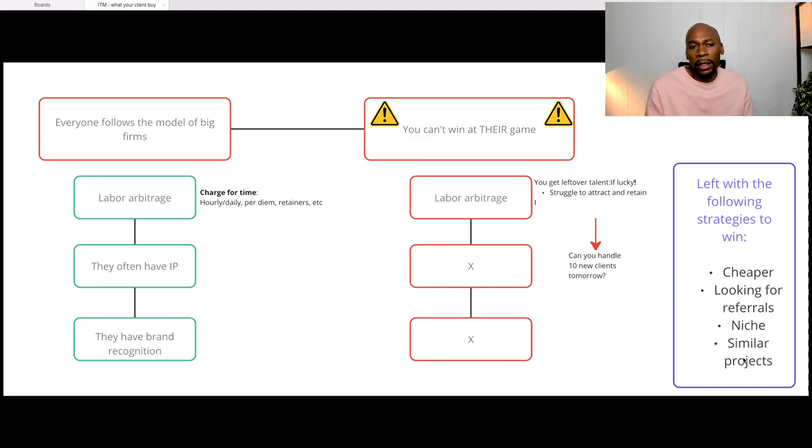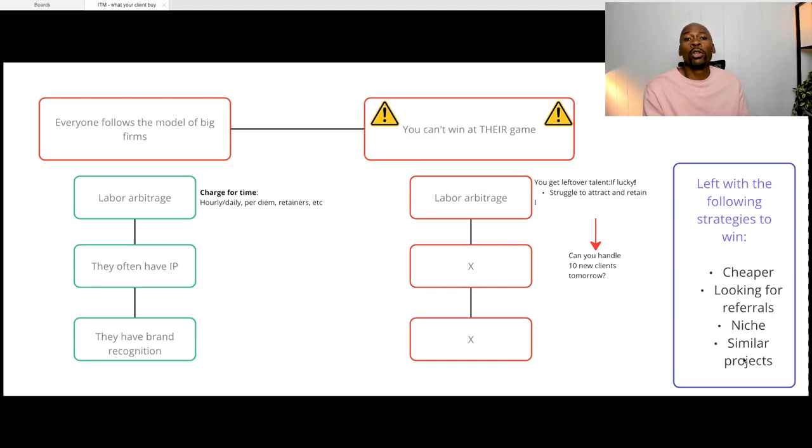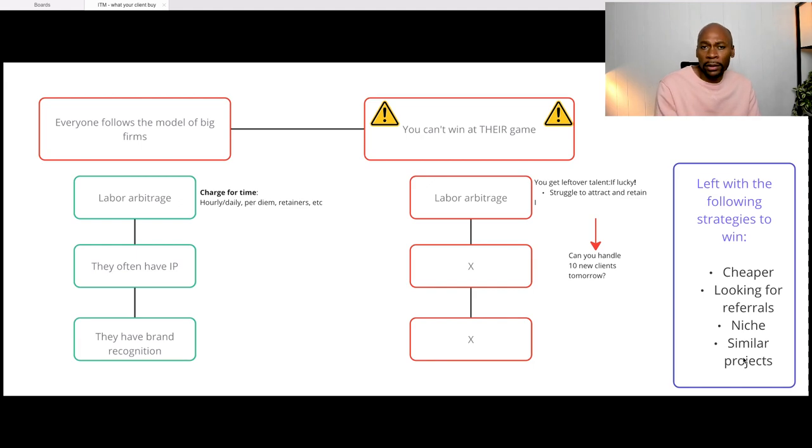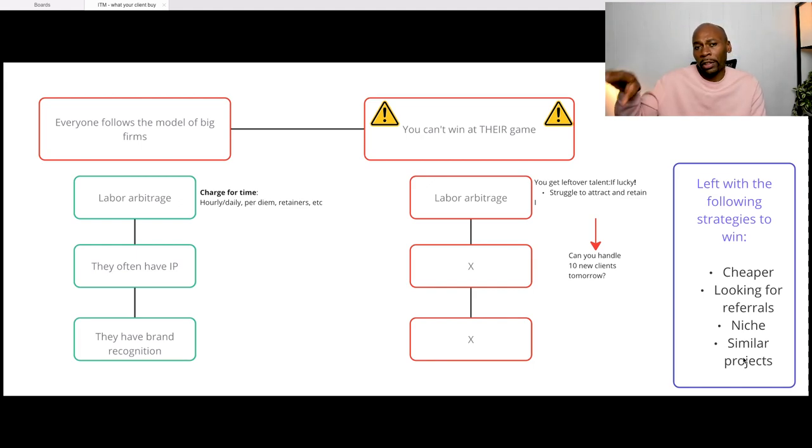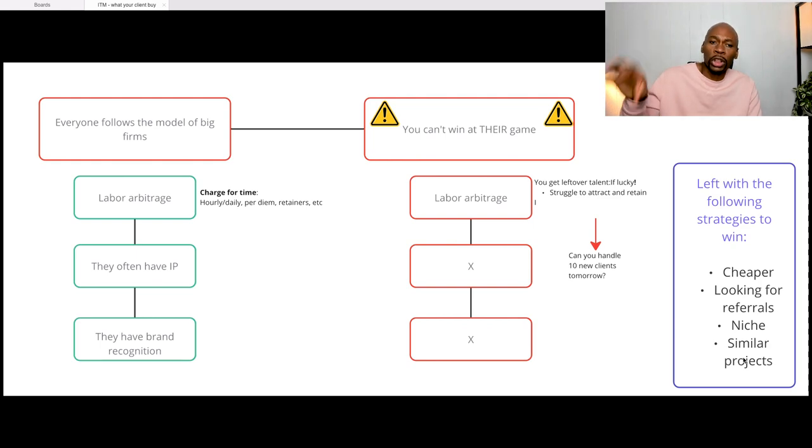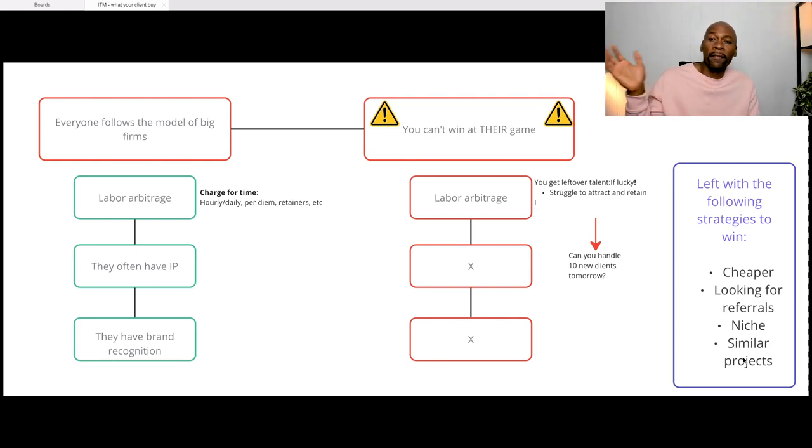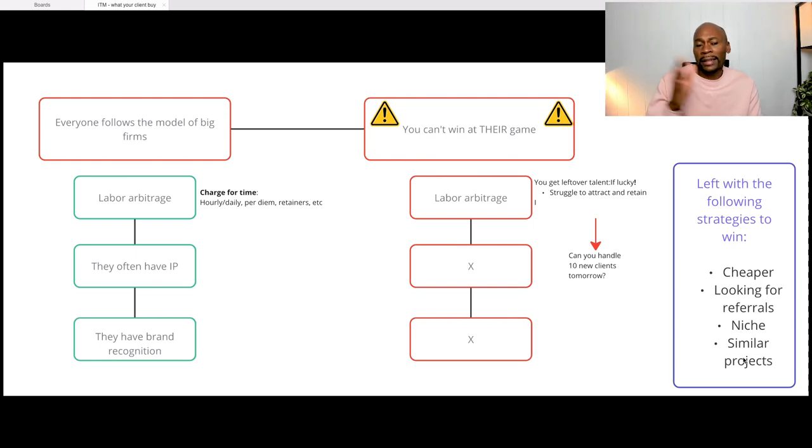And obviously in order to secure those clients, they look for similar projects to implement, which means that if you solve a specific problem and implement a specific solution, you look for another client and say, hey, I've done it here. The typical case study way of selling.